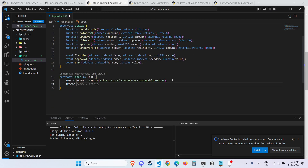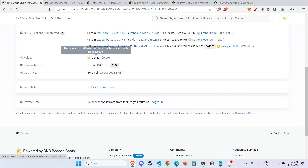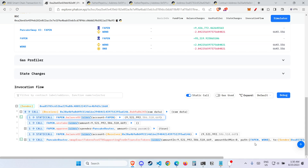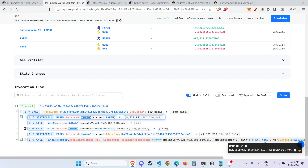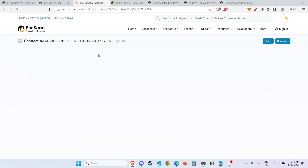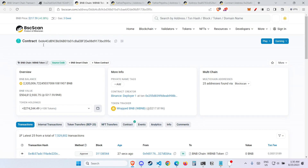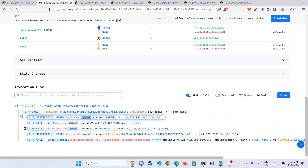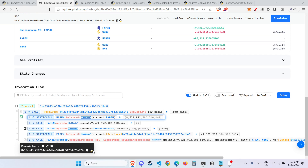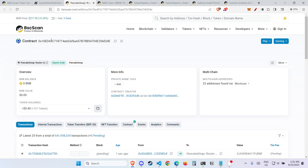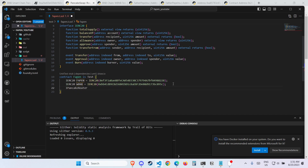Now we want one more IERC20 — we want WBNB, because in the future we're going to swap FAPEN for wrapped BNB. So I get this WBNB address and type 'WBNB = IERC20(address)'. Next, what we need is the Pancake Router. We look at the Pancake Router contract address, and type 'IPancakeRouter router = IPancakeRouter(address)'. Now we need to know what the interface of Pancake Router is.